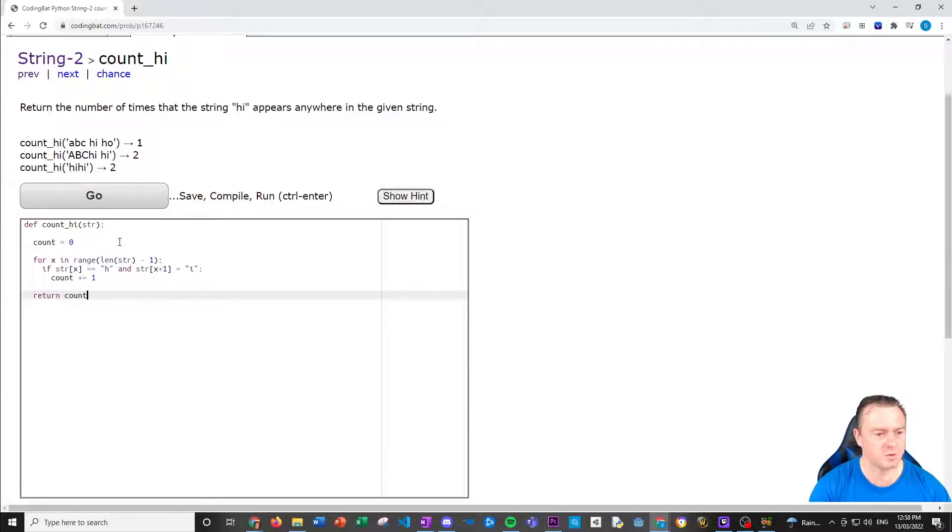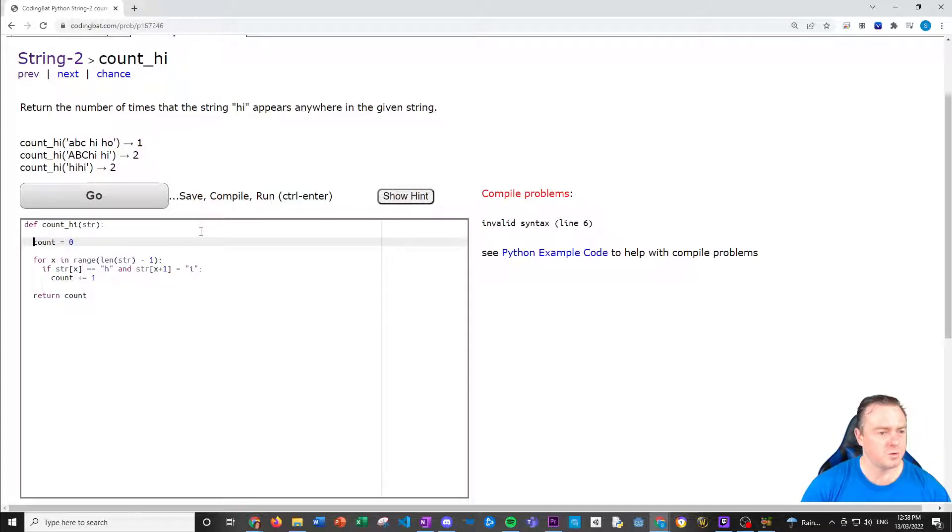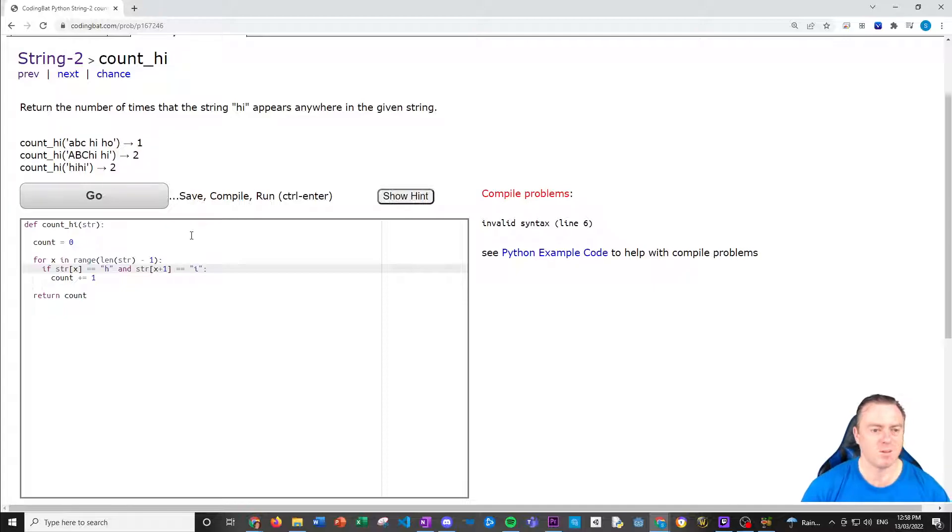I'm going to set that to zero and we want to go through the whole string. So for X in range, I'm going to do that because we're looking for substrings now. The range of the length of the string, but this time we actually want to take one off the tail because when we're looking for instead of a single character, we're looking for two characters. So we want it to go one in on length of the string. If our STR X is equal to H and STR at X plus one is equal to I, then we add one for count. So count plus equal to one.